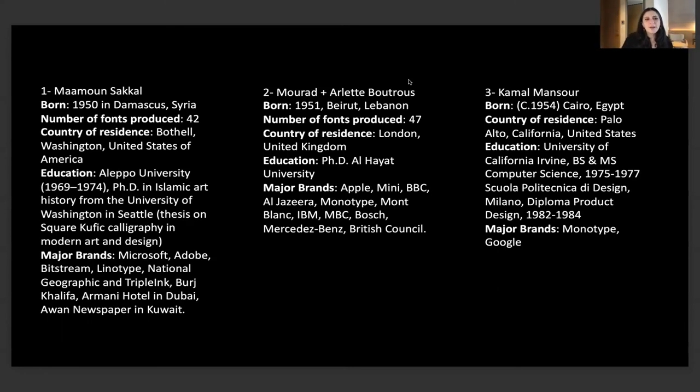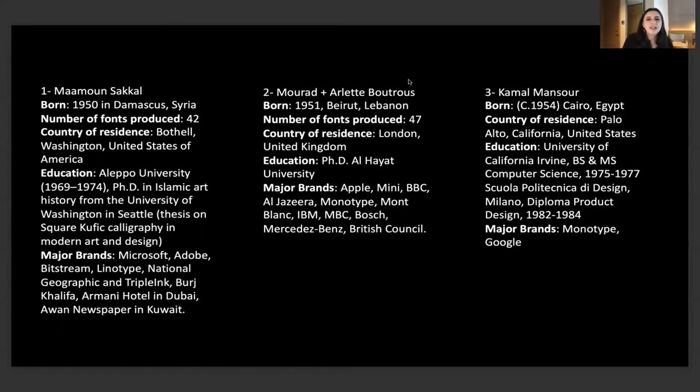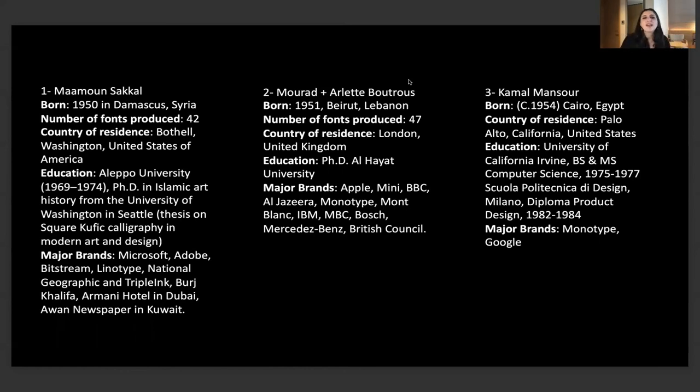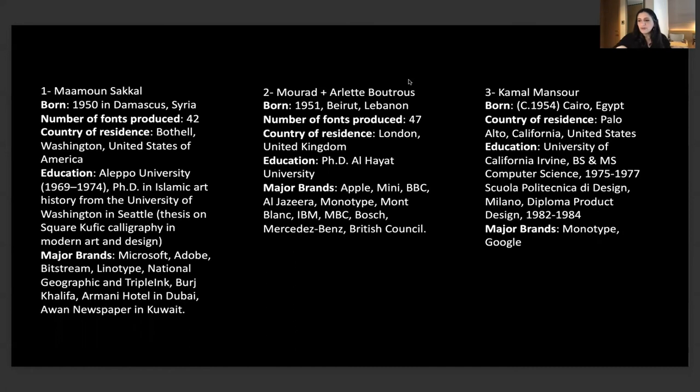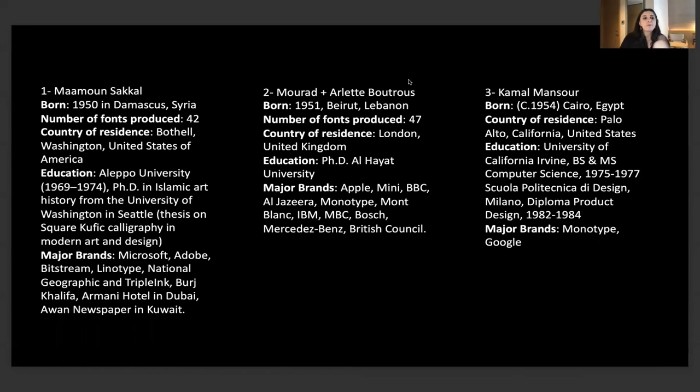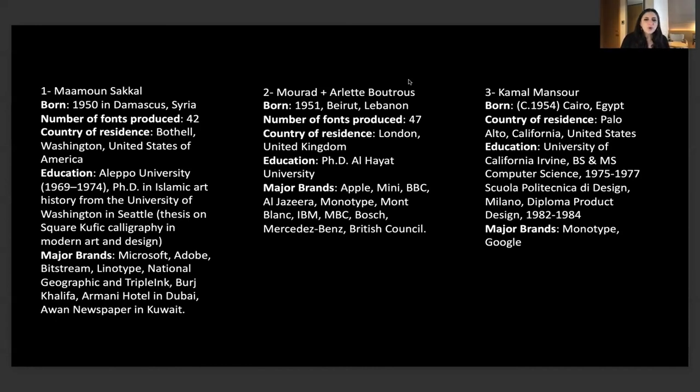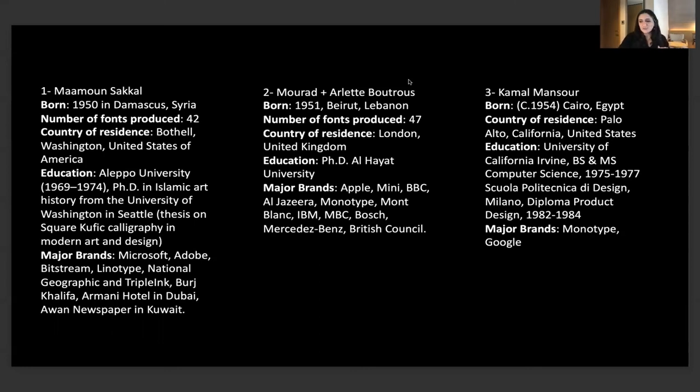You have the outliners: Ma'moun Sakkal, born in Syria 1950, Mourad and Arlette Boutros, born in 1951 Beirut, and Kamal Mansour, born in 1954 in Cairo, Egypt. We have Syria, Lebanon, Cairo, almost the same generation born in the 50s, also part of the development of Arabic and the computer. These are the names we were able to find but also are quite productive, are still around. Ma'moun has a PhD, Mourad has published a few books, Kamal Mansour is a very well-known designer. I still need to know the before and after for them, who they studied with, who studied with them or who was inspired by them.